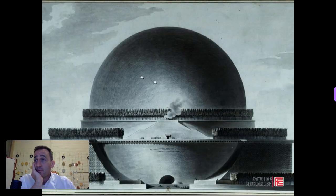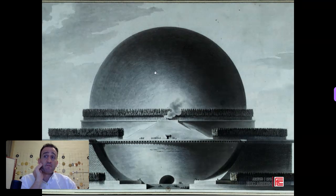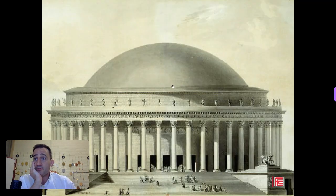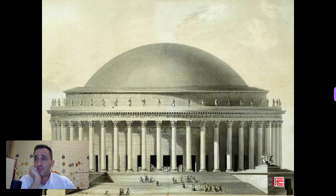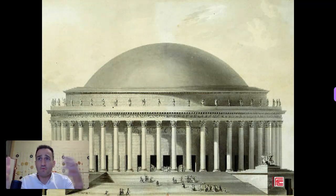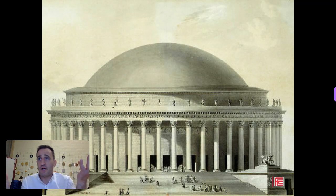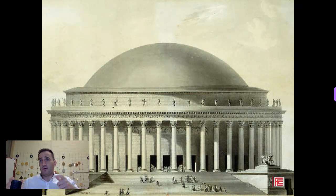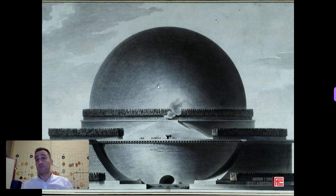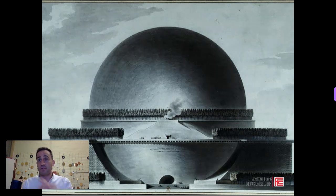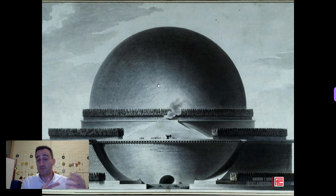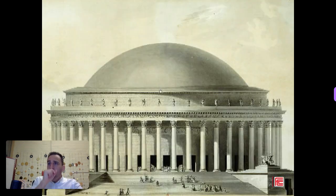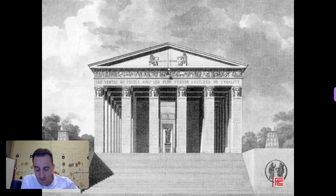Here is Louis Boullée's Cenotaph for Newton — a theoretical project that was never built. And this is another one of Boullée's examples, a theater. The simplicity and purity of form is undeniable. This is clearly a cylinder with a dome set atop it. This is an even simpler, purer form — basically a sphere, a perfectly rounded sphere.